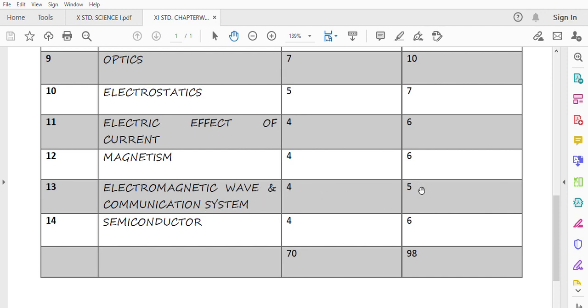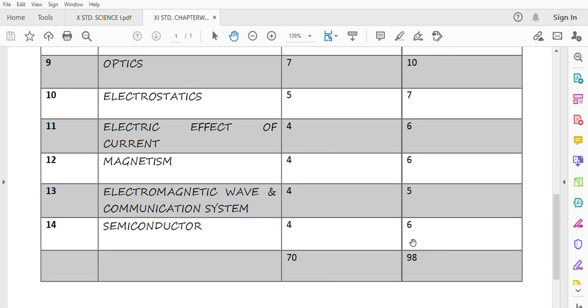In other chapters compared, it is less weightage. Semiconductor is 4 to 6 marks. These are your 14 chapters till now. In complete, you have 70 marks on your board without option, and 98 marks total with option.